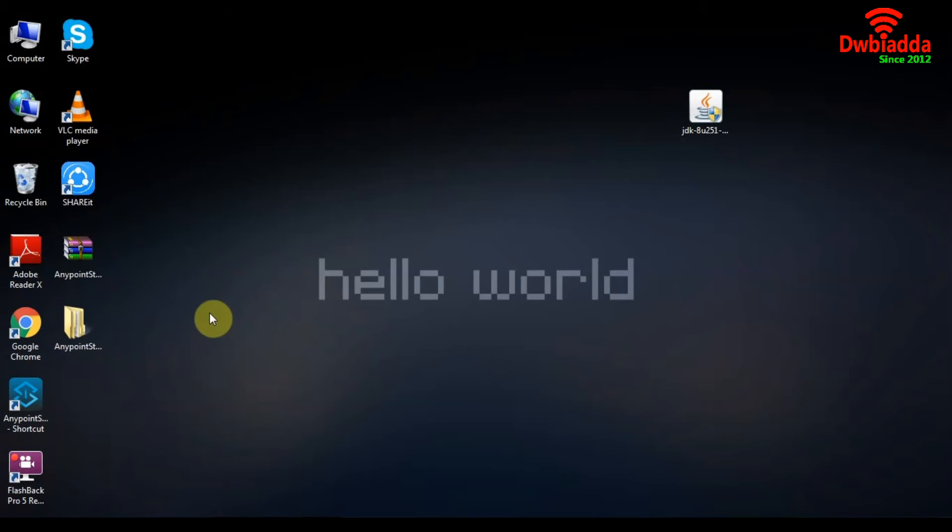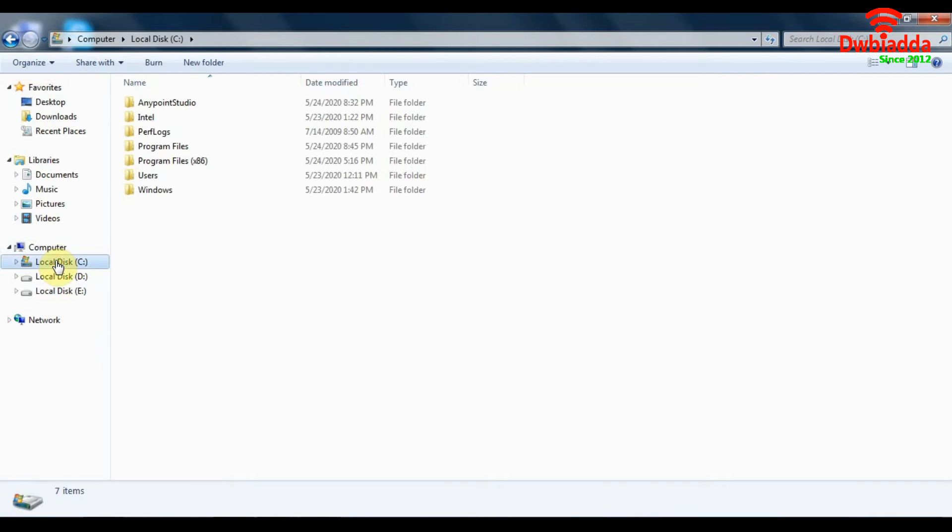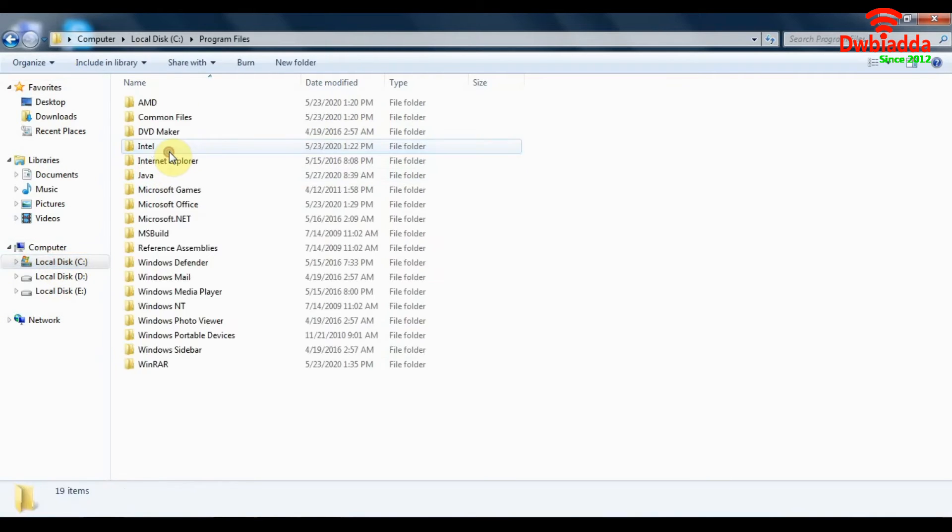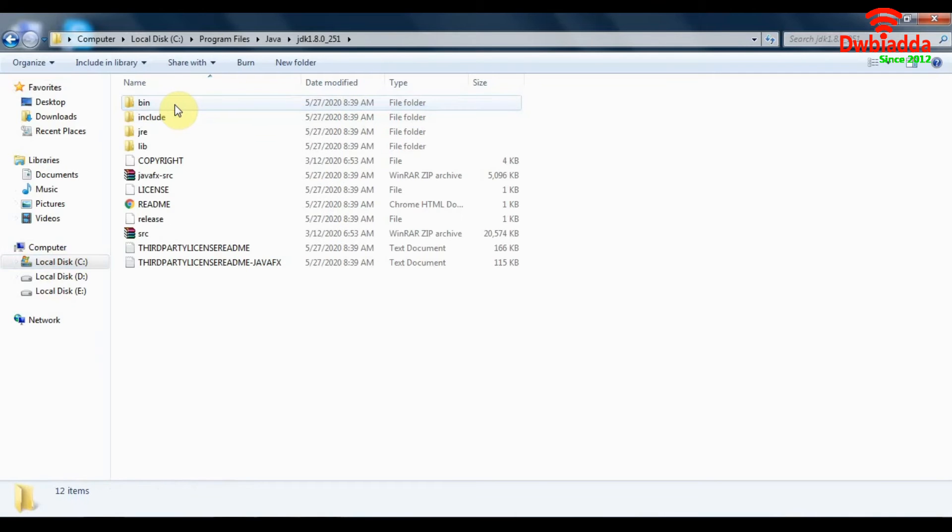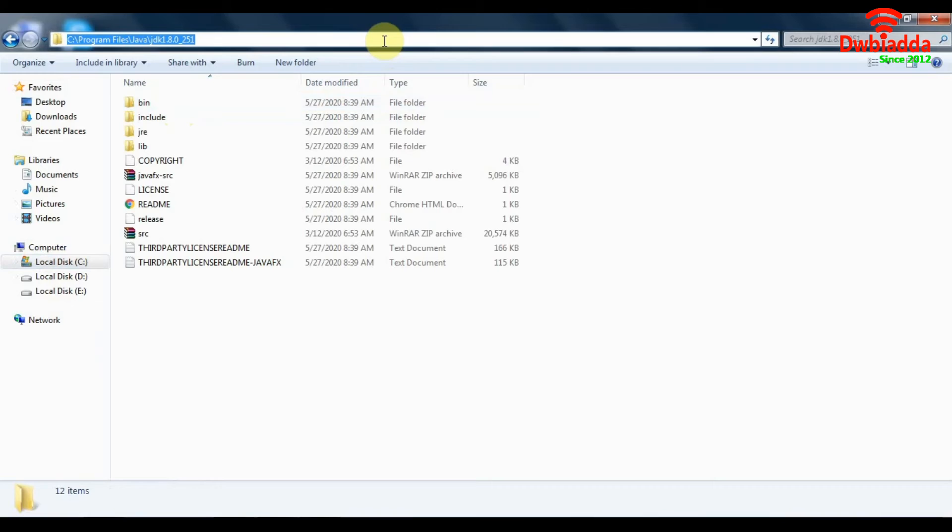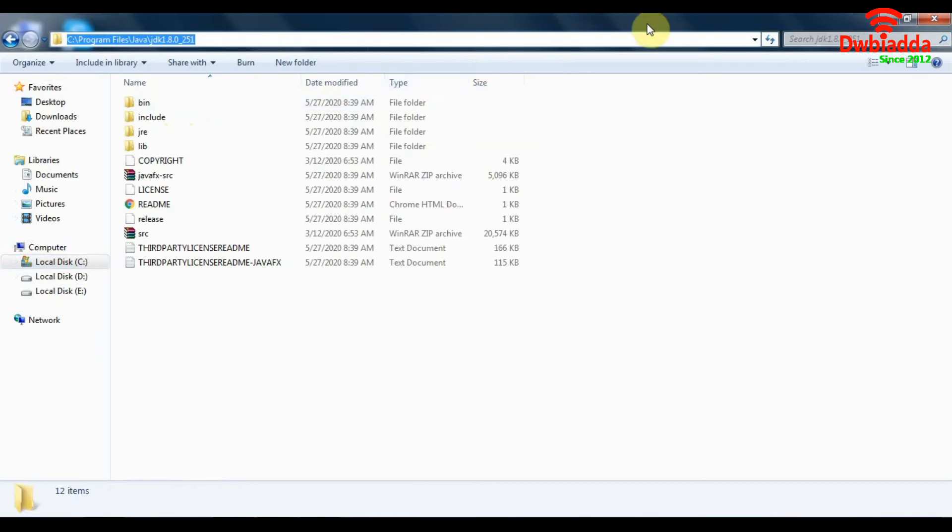The first thing you are going to want to do is open up a file explorer, go to your Windows disk, look for program files. Under program files, look for Java. Select the Java folder for the JDK that you have installed, and then what we are going to do is copy this path.